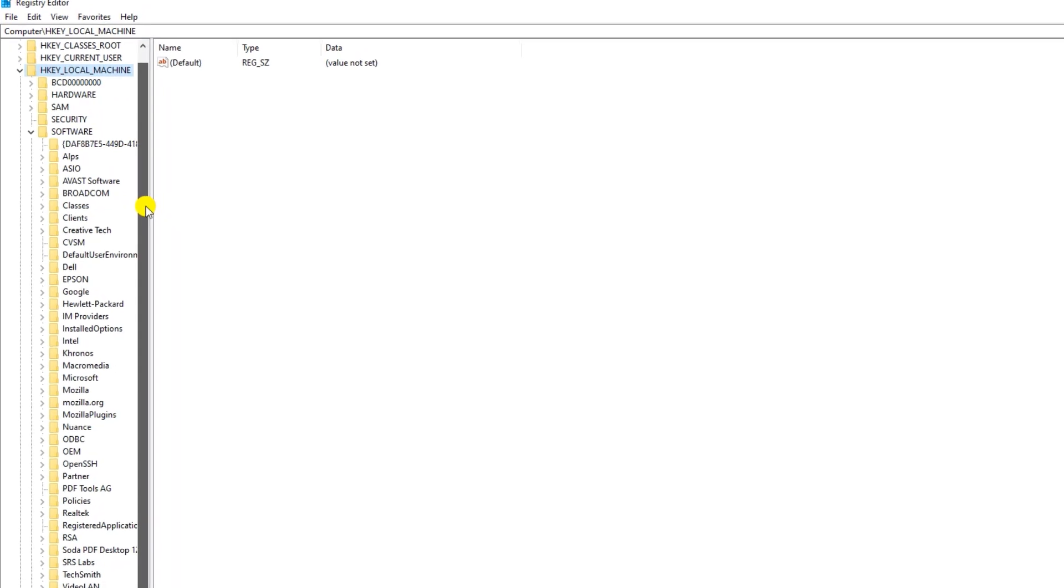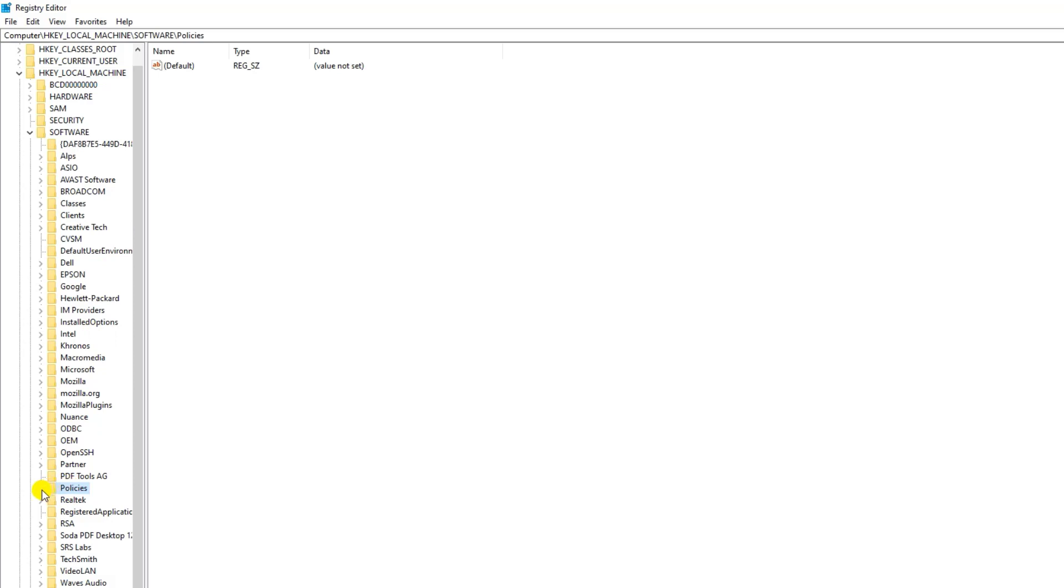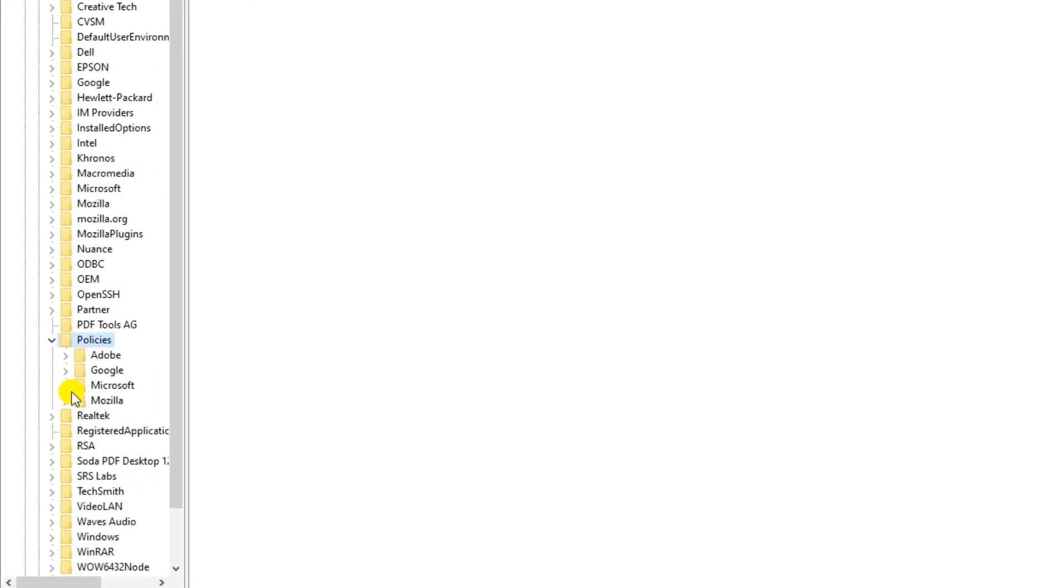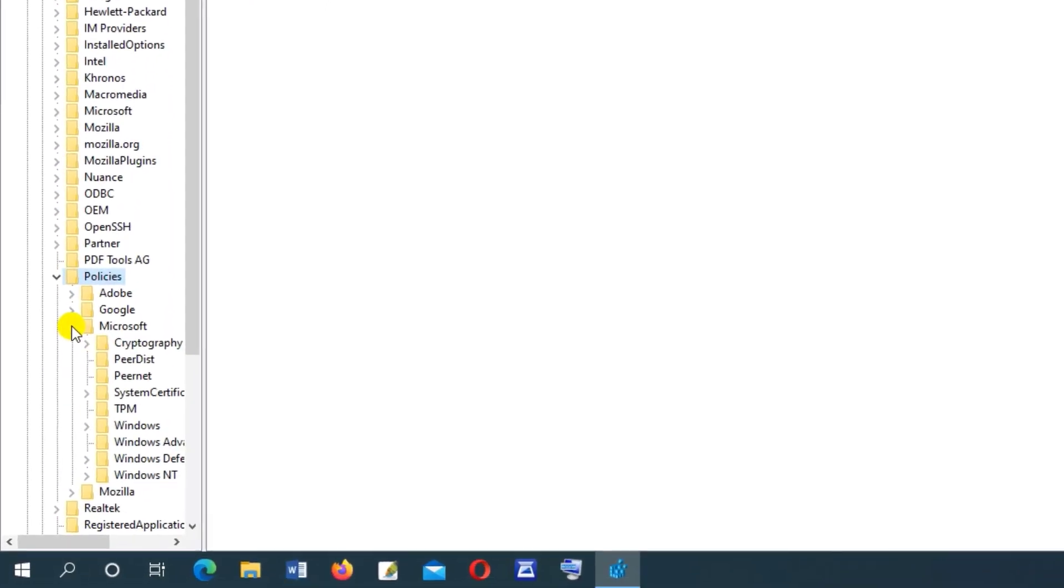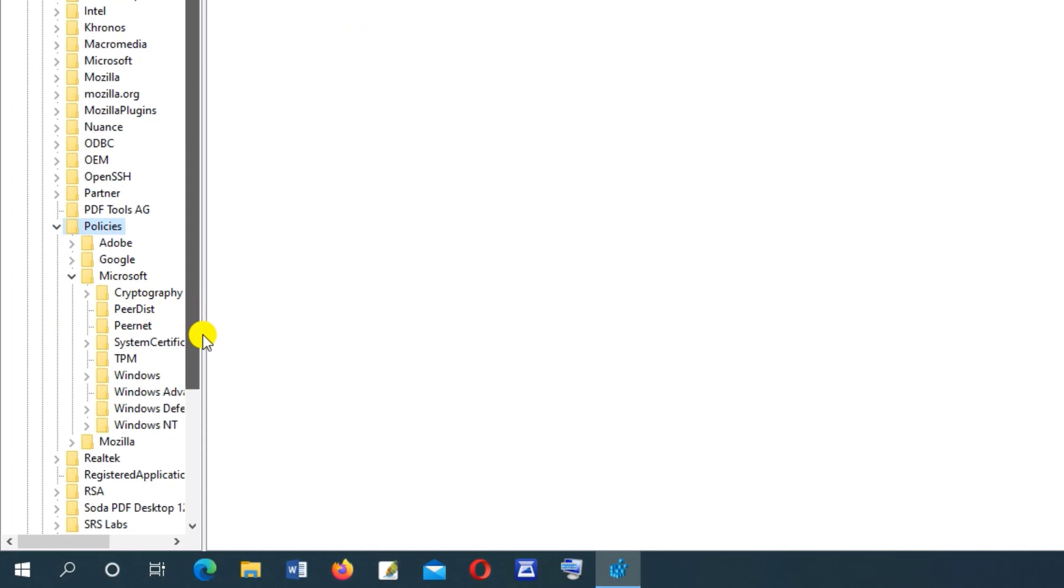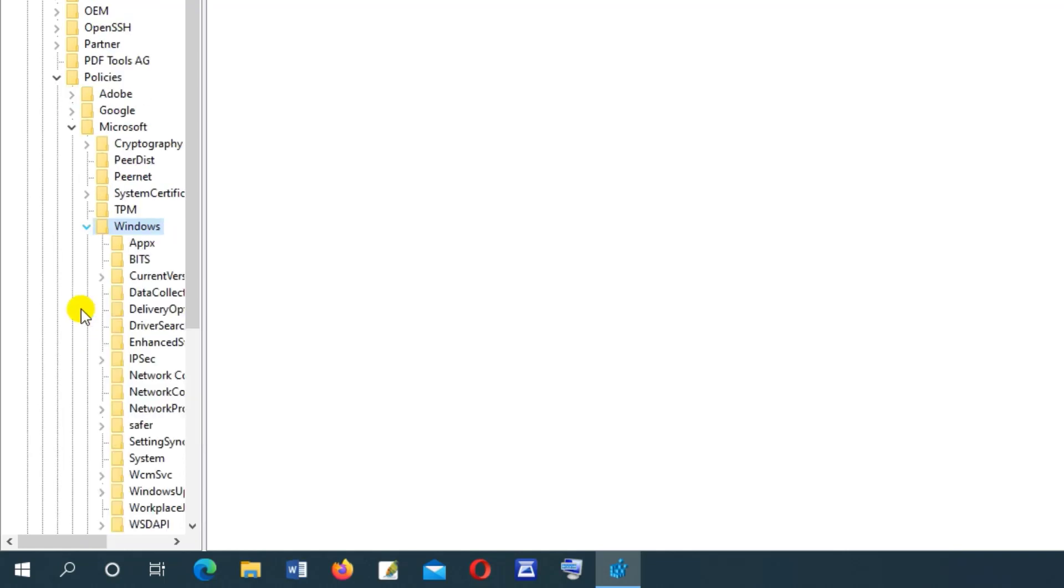Here move down and tap on policies. Then here tap on Microsoft. Move down and tap on Windows. Here look for Windows update.